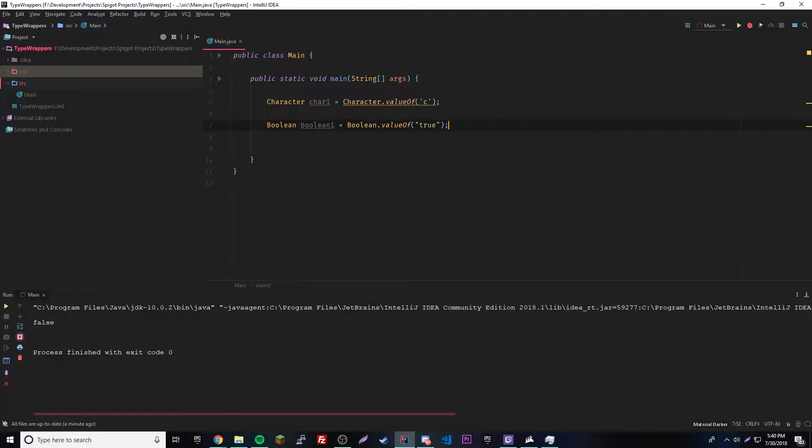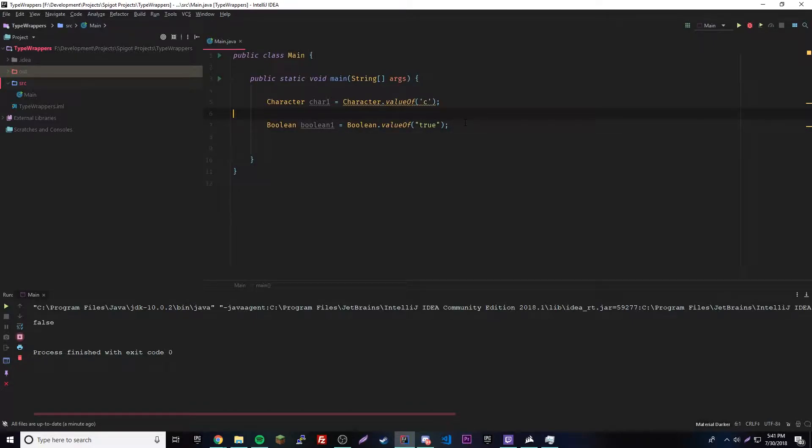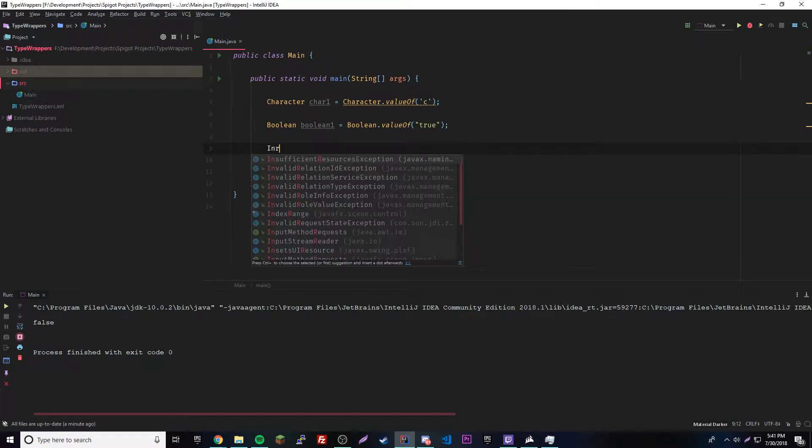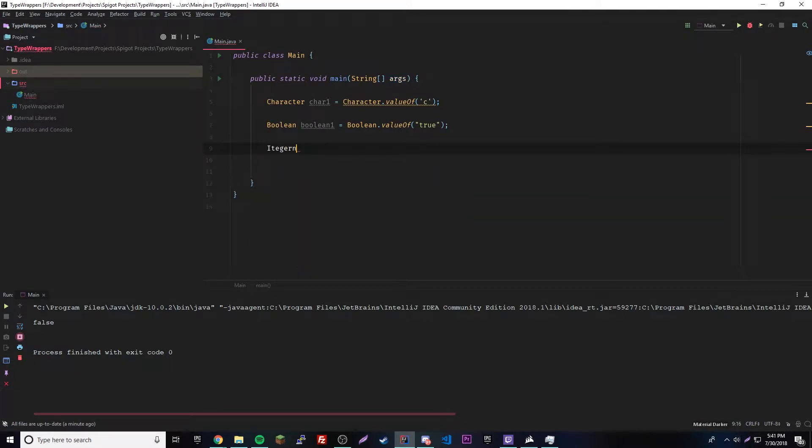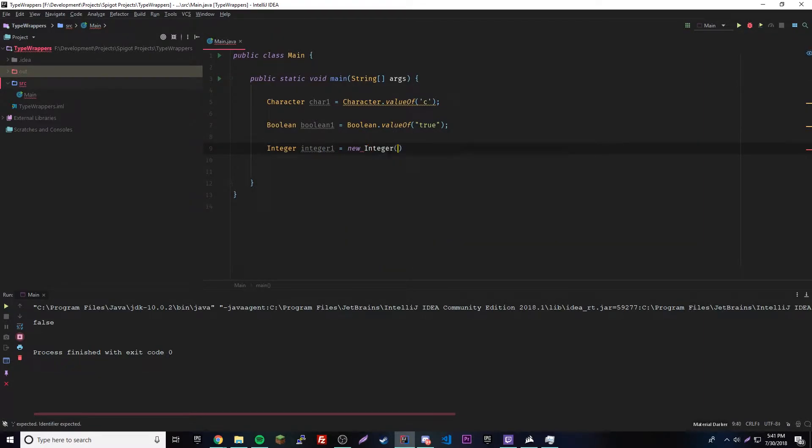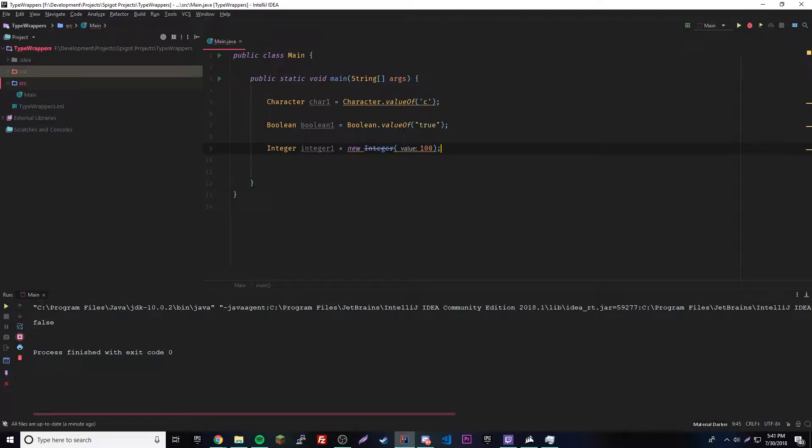Now we have the numeric type wrappers, which are the basic numbers like byte, short, integer, long, float, and double. We have type wrappers for all of those. It's the same thing with these. We have an old way and a new way. If you want to do an integer, we could do integer, integer one equals new integer. Inside here, we can put a number or a string of a number. We could do like 100. And that's how that works.